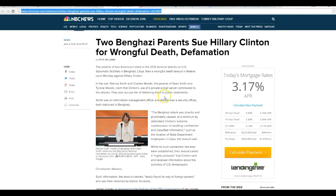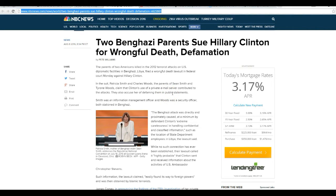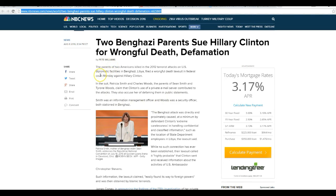Good! In the suit, Smith and Charles Woods, parents of Sean Smith and Tyrone Woods, claimed that Clinton's use of a private email server contributed to the attacks. They also accused her of defaming them in public statements.